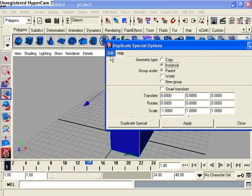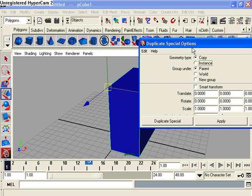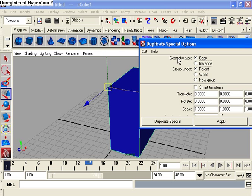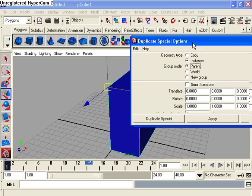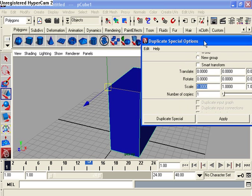I'm going to turn on geometry type to instance and group under parent. So let's go down here, scale.